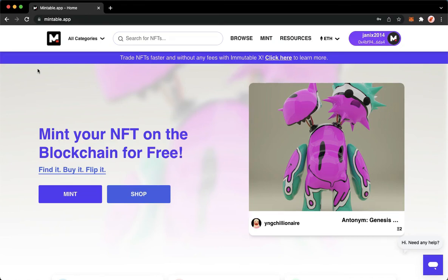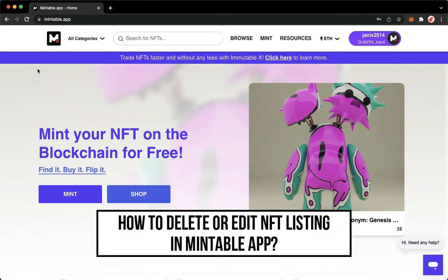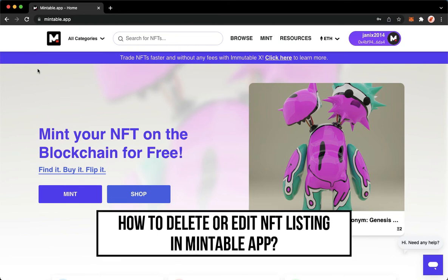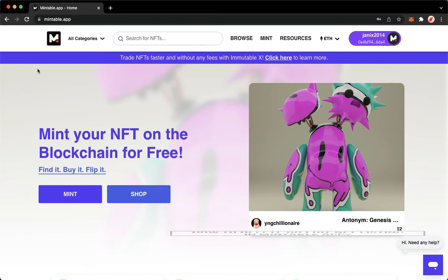Hi everyone, welcome back to this channel. Today I will be teaching you how to delete or edit an NFT listing on the Mintable app. So let's begin right away.